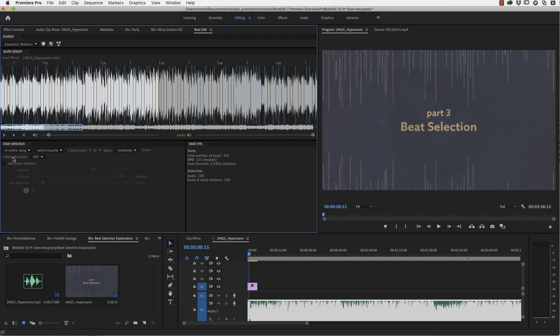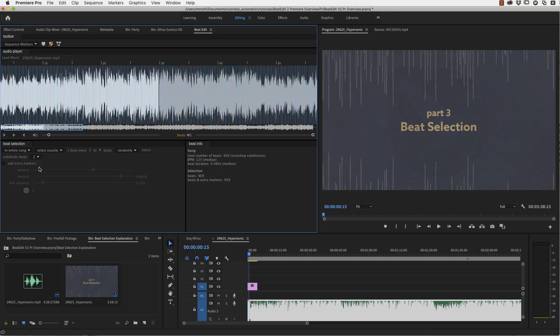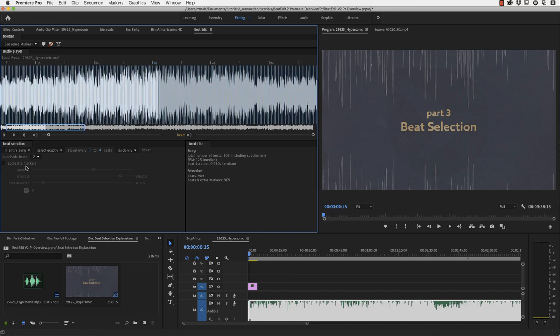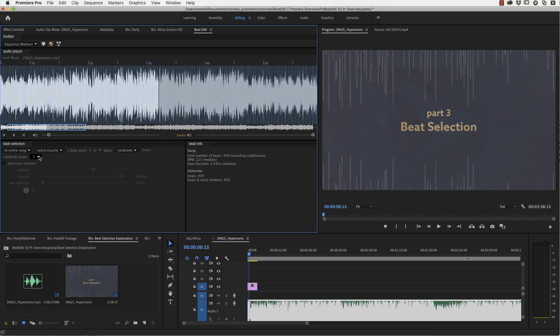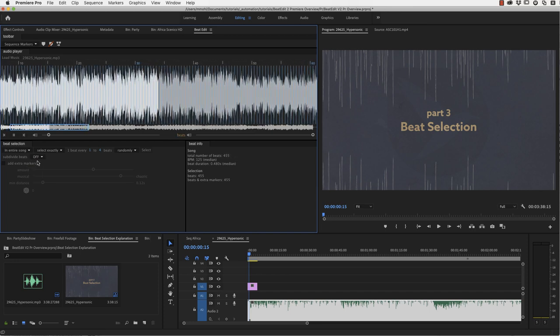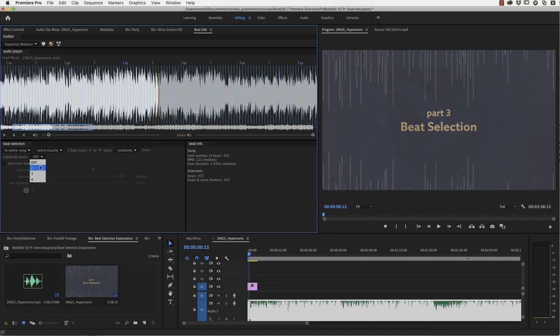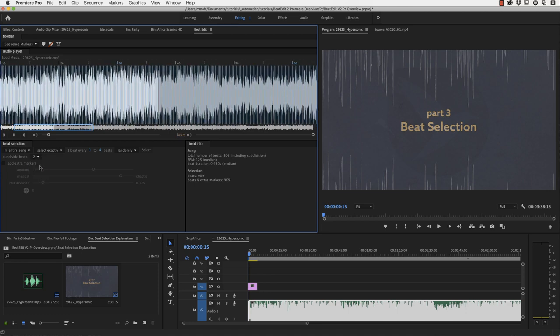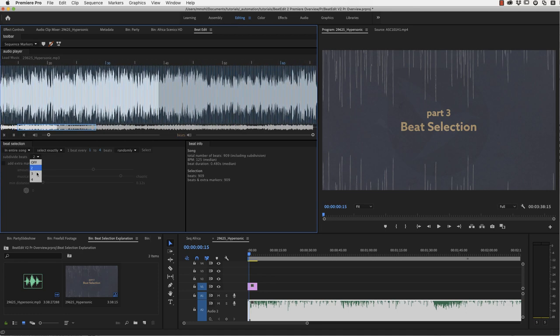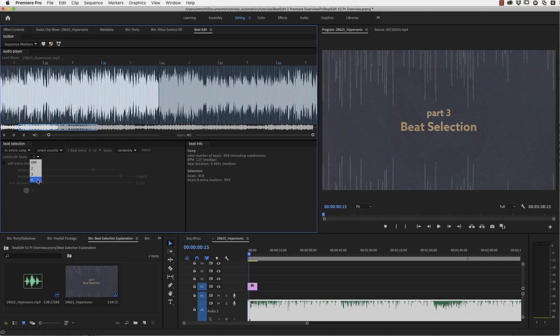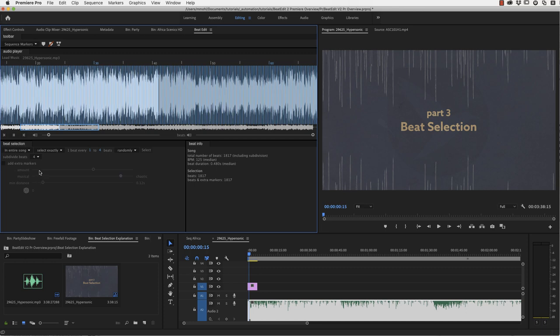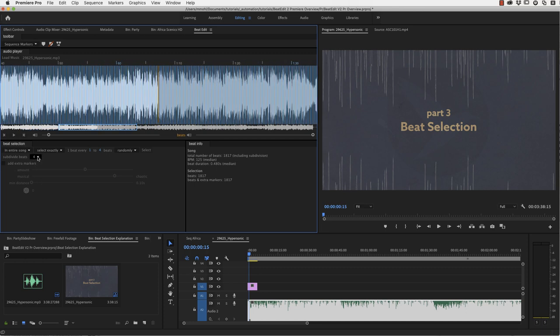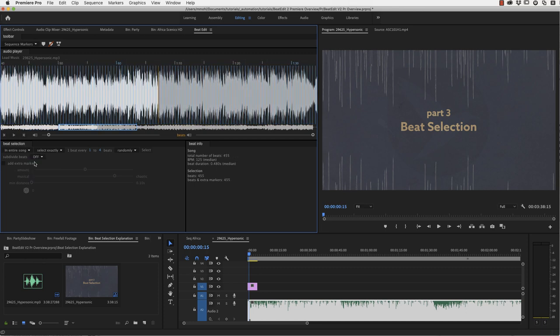You can also subdivide beats. This is new in version two. If I set this to two, it's like going twice as fast. Original beats, subdivision with two and you can go even more crazy here.